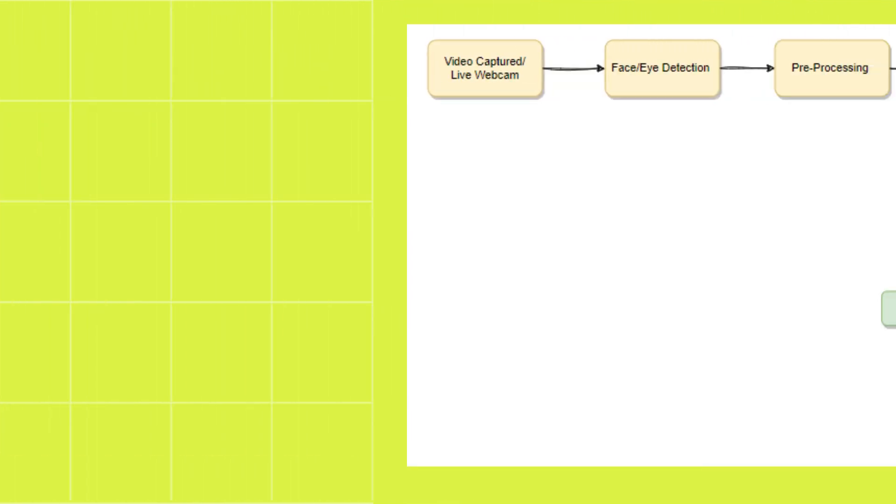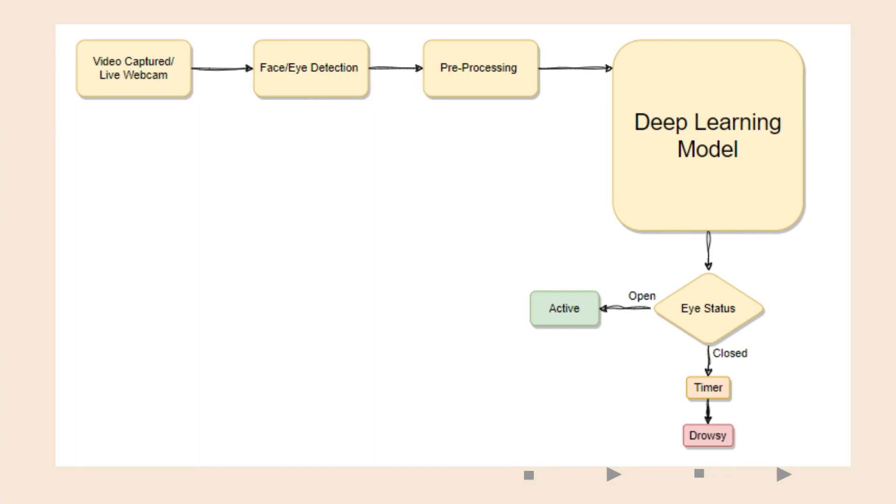How do we detect drowsiness, you might ask? Well, we mainly focus on the most common signs when feeling drowsy, which lies on our face.